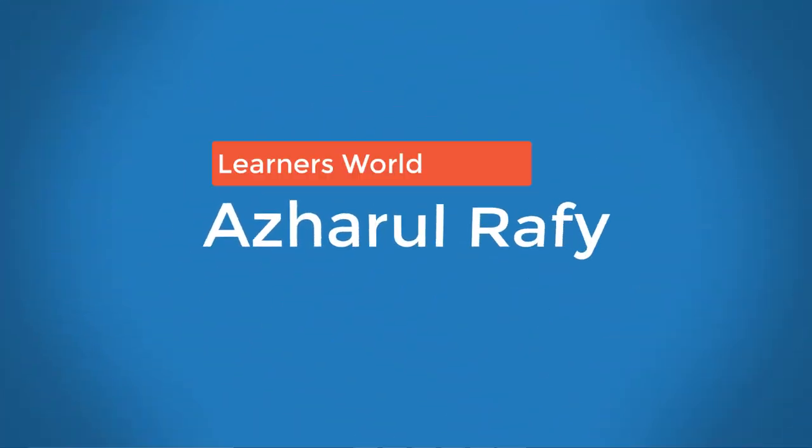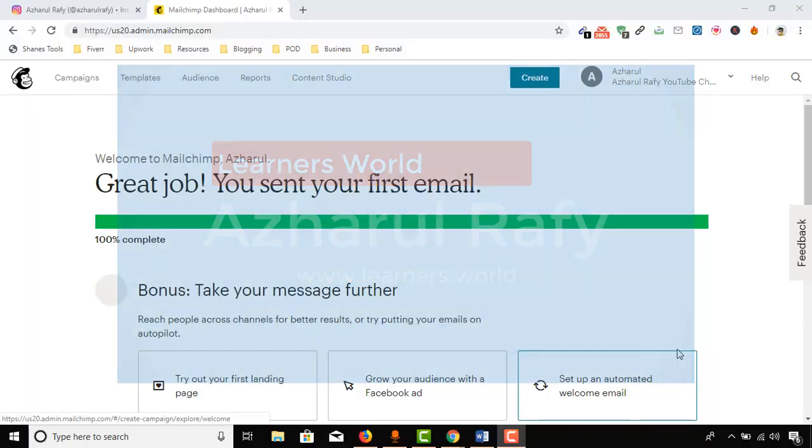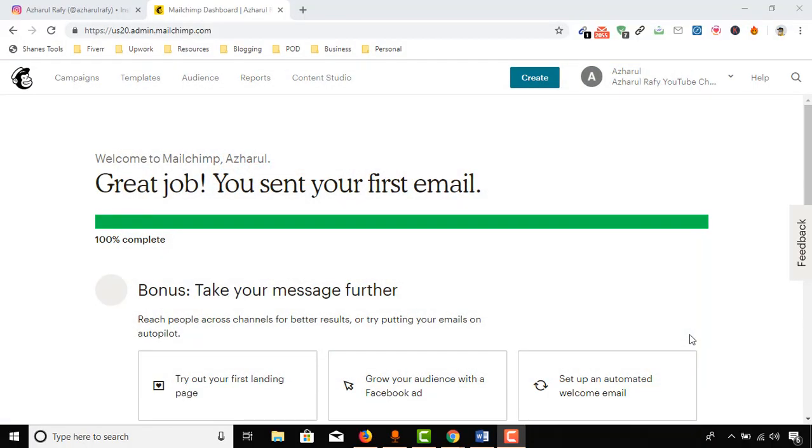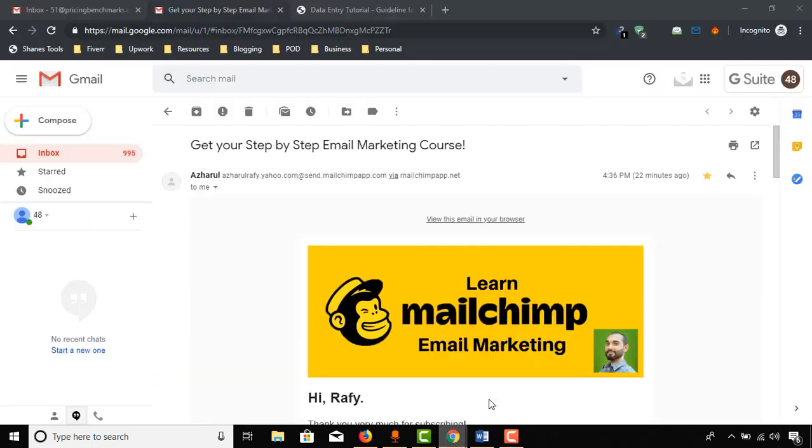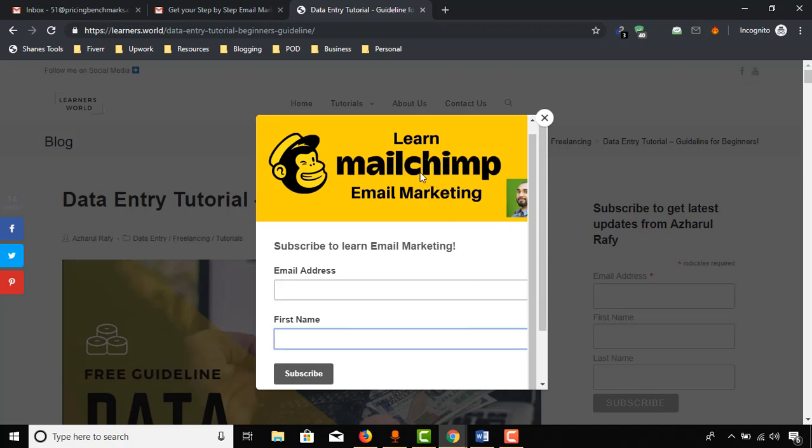Hello viewers, this is Acharful Ray. Once again, welcome to this new video. Here I'm going to show you how to set up an automated welcome email so that whenever any of your website visitors place their email address into your website pop-up form or maybe on the immediate form, they will receive an automated email to their inbox directly.